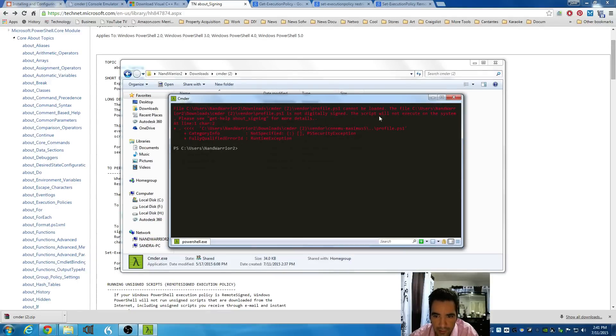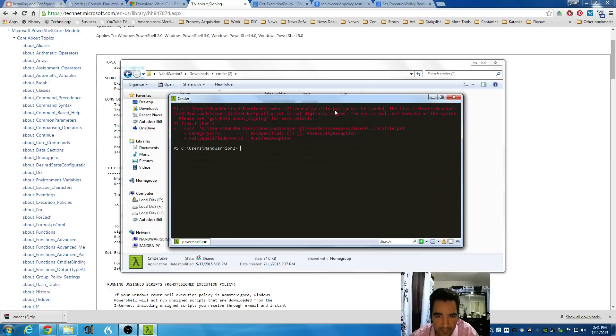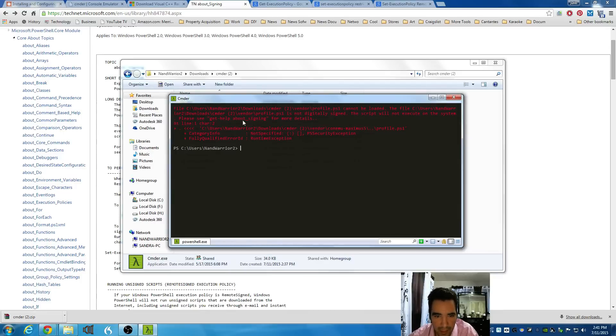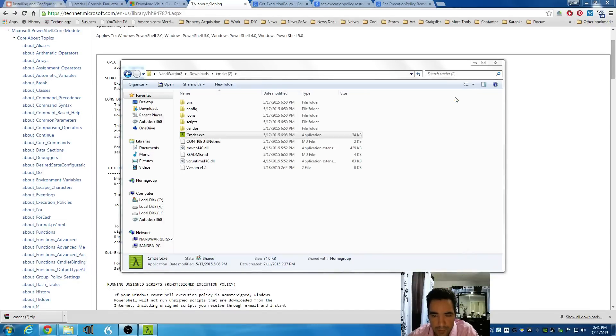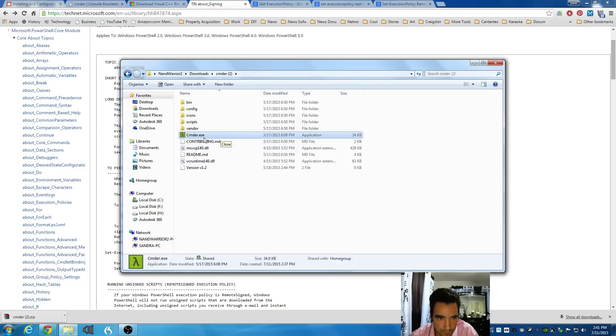And I ran into another problem. This problem is telling me that the script that it's trying to load is blocked. And you have to get it unblocked. That's the second problem that you're going to run into. So, I'm going to close the commander shell.